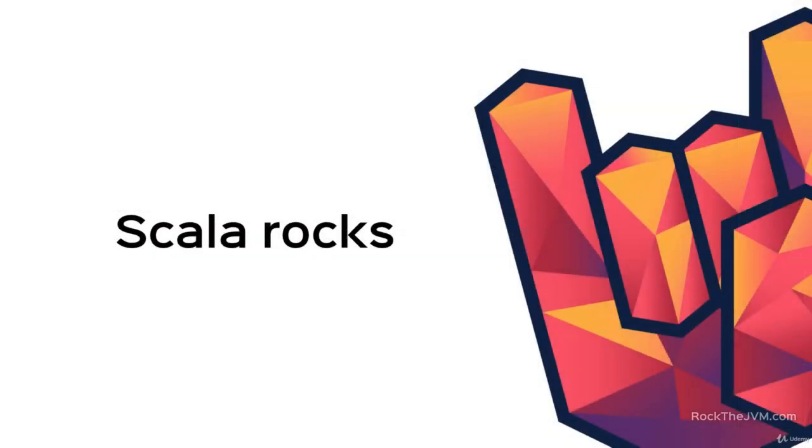So that's it with type members, I'm Daniel, and I can't wait to see you in the next video!